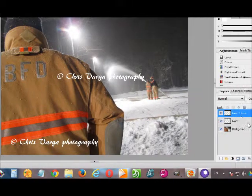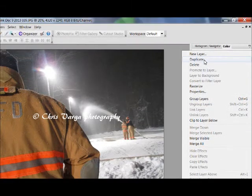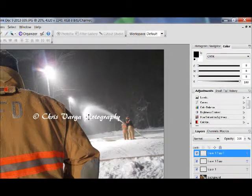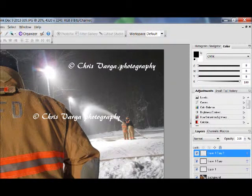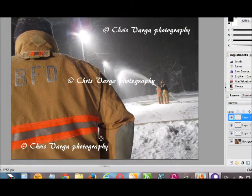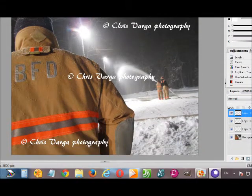Then we repeat the process: right-click on that text layer, select Duplicate, click OK, then click, hold, and drag it to where you want it. You can add as many as you want; I'm going to just stick with three.